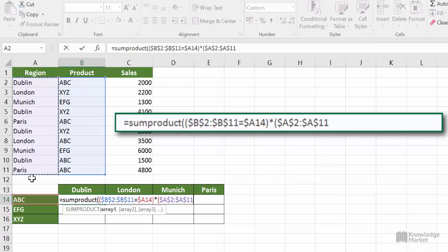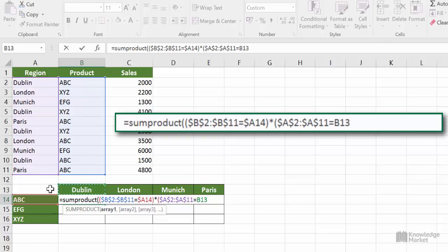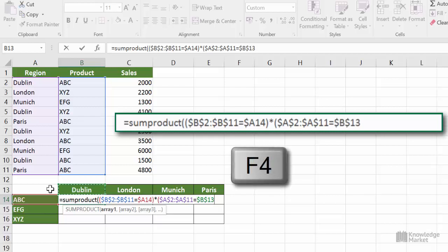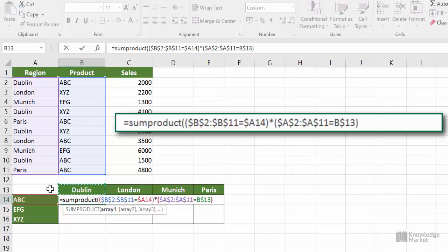This time, when we fill handle down, we do not want that to move from cell B13 to B14, etc., but when we fill handle across, we do want it to move across the columns to C13, D13, and E13. So this time we need to lock the row but not the column. Press F4 once to put on a full lock, then press it a second time to lock the row only. Perfect. Let's close the bracket of that second condition and type in an asterisk for multiplication.